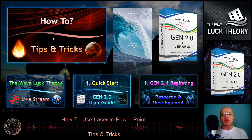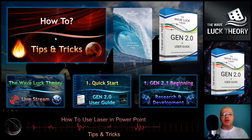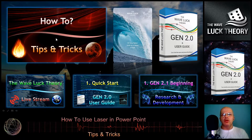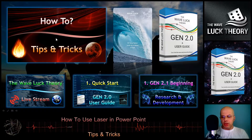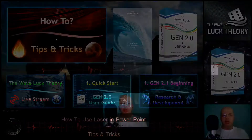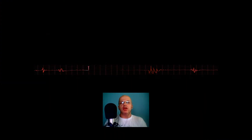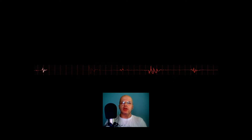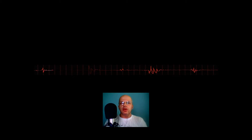That's all for today. Thank you for watching — please subscribe to the YouTube channel and watch the other videos like the above-the-wave theory and the gene software as well. Thank you very much and have a nice day.